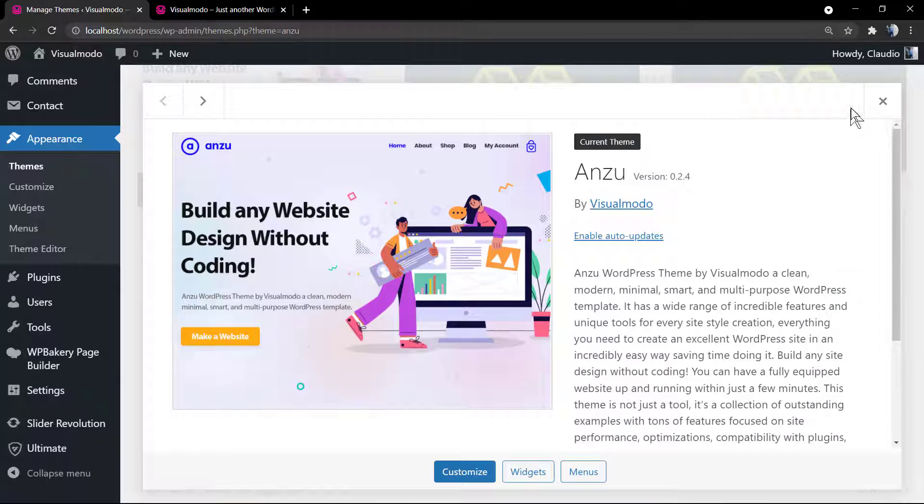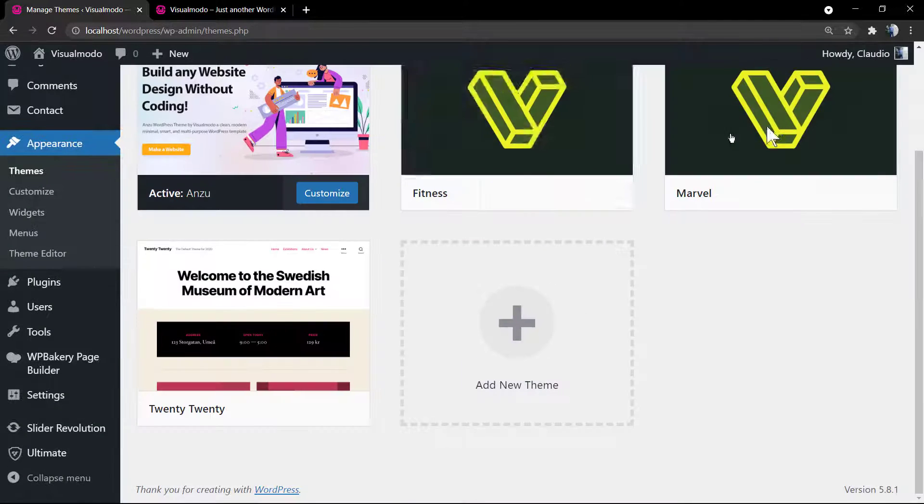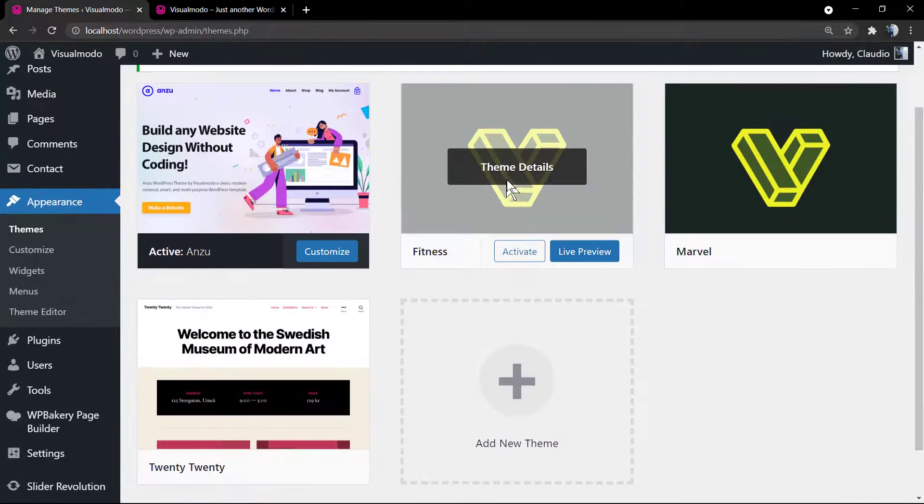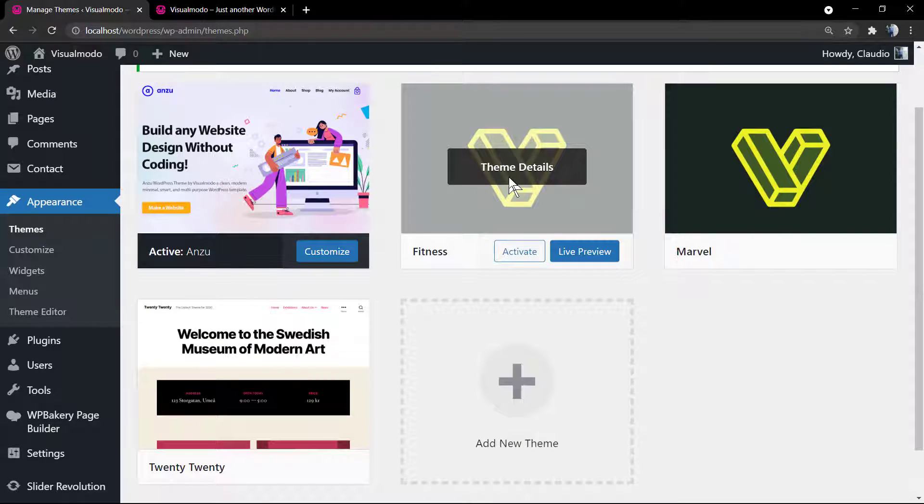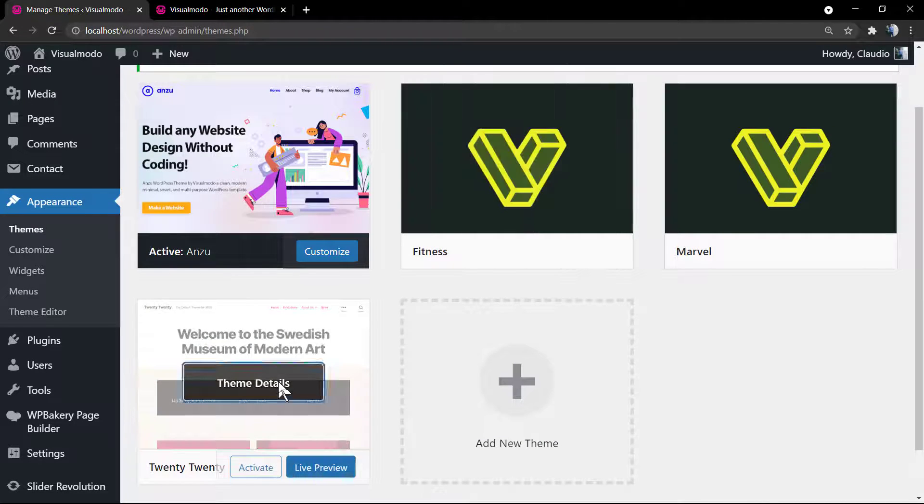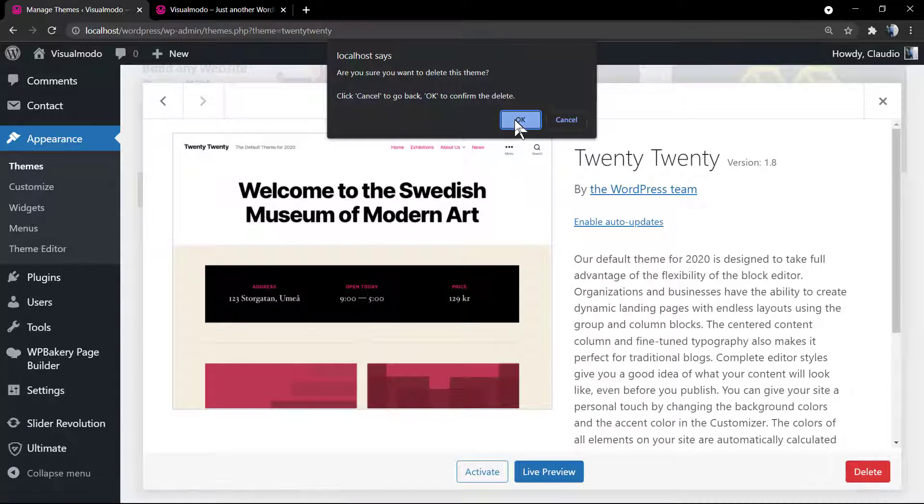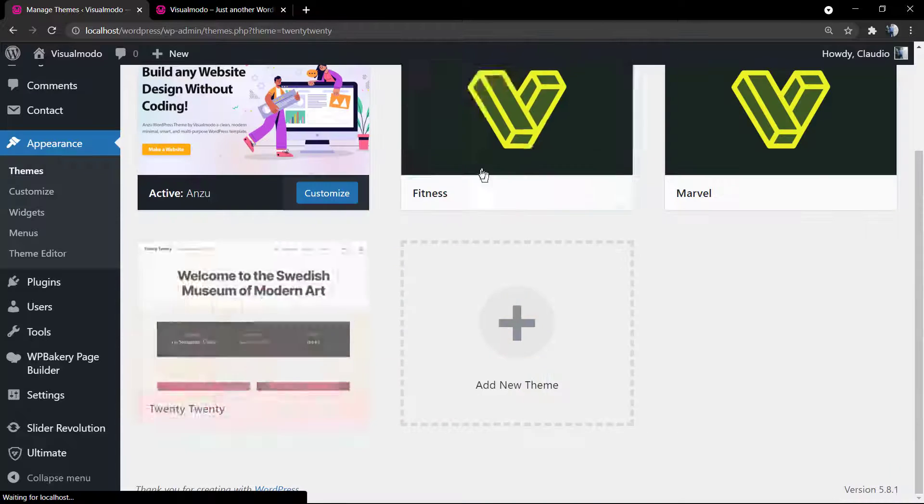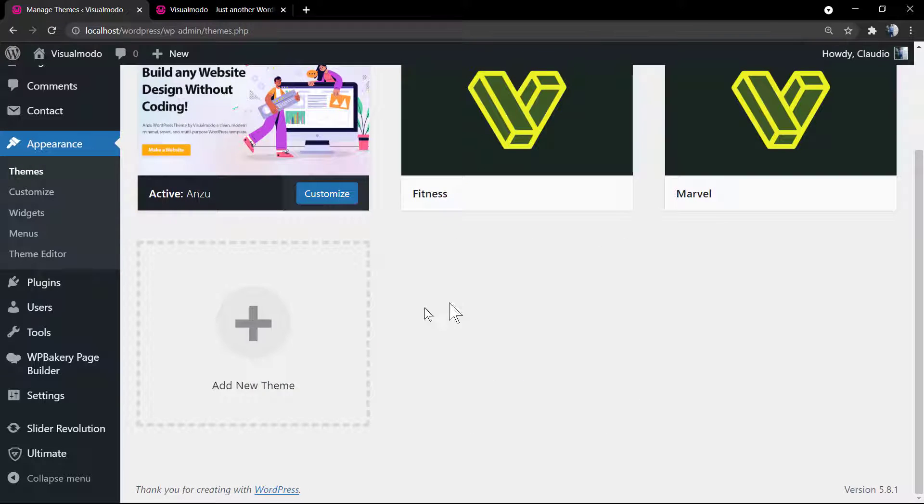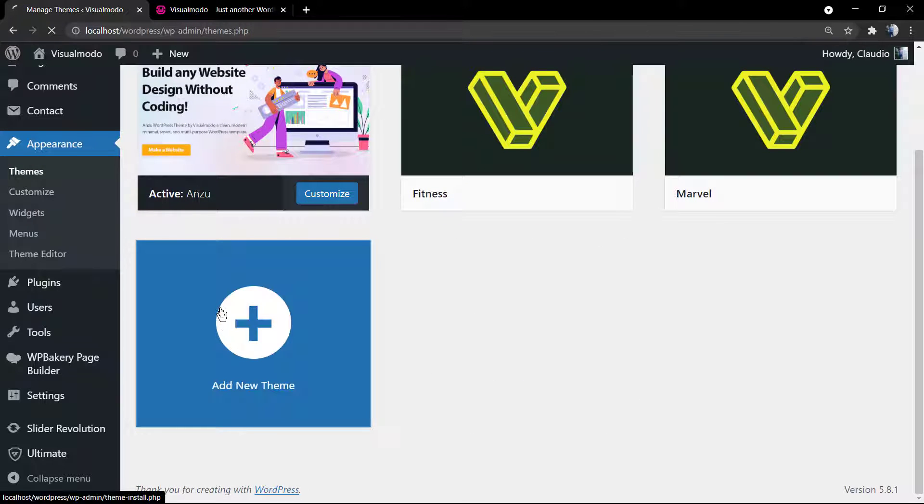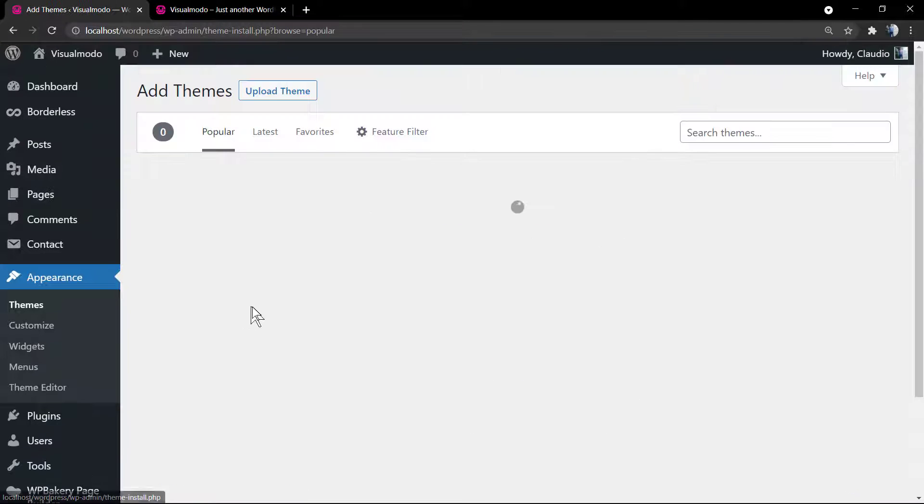That is our Visual Modo free WordPress theme that I really recommend you to use. And after activating it, I can delete the 2020, and the same happens with any other WordPress theme.